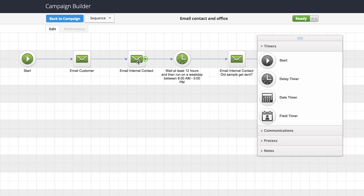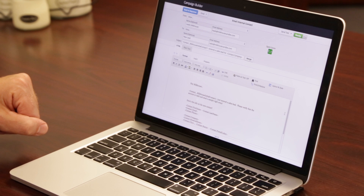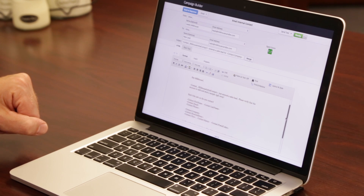We also email internally into our office. So for example, if Jenna enters that lead, Jenna's going to get an email to say, hey, send that lead a sample. Here's the contact, and we ask that Jenna send them a sample.